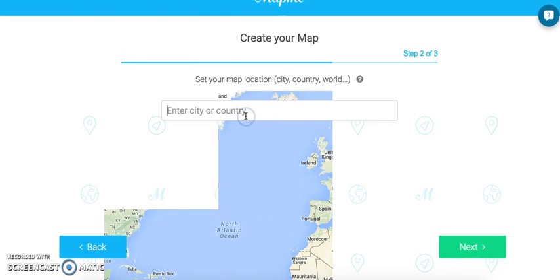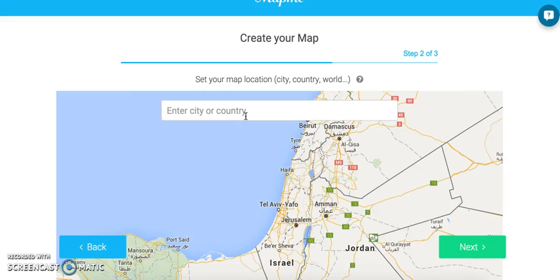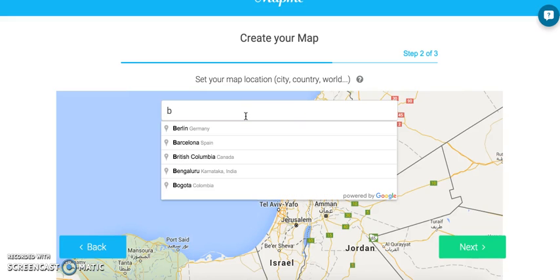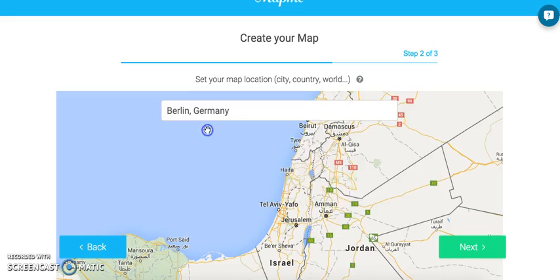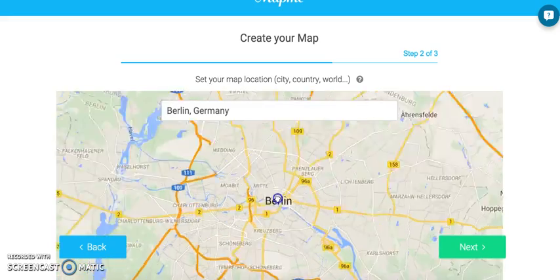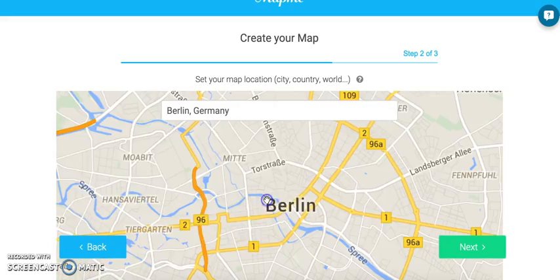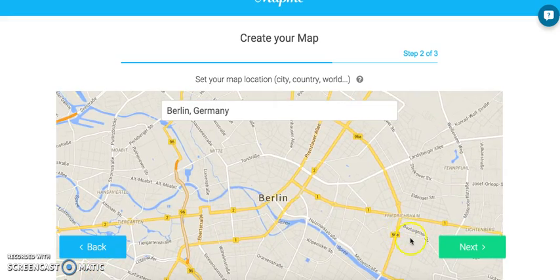Here you're going to choose the default zoom of the map — what you want people to see on your map. By default it'll bring you to your location, but if you want to enter a different location, you can put in a city, a country, or a very specific place, and then zoom in to where you want the map to focus on. Again, you can change this later.